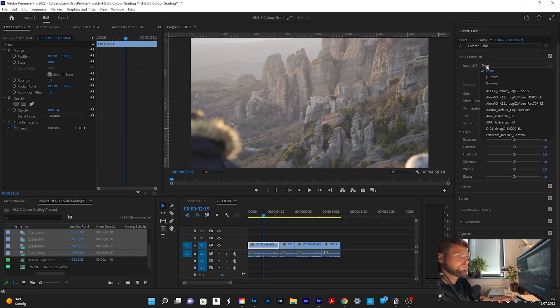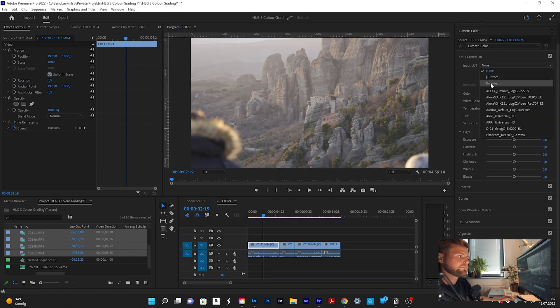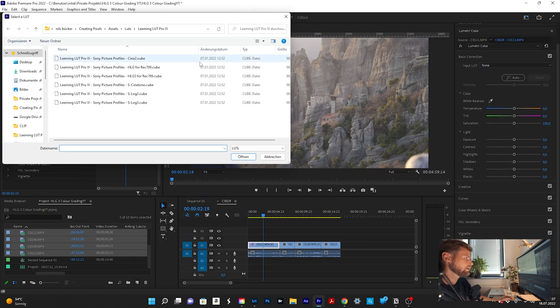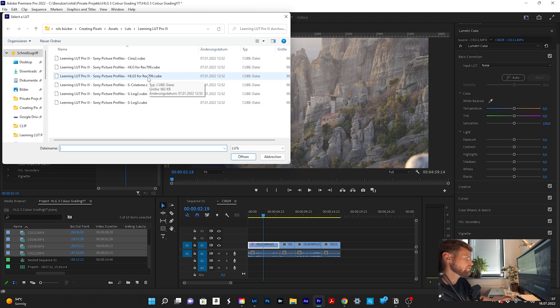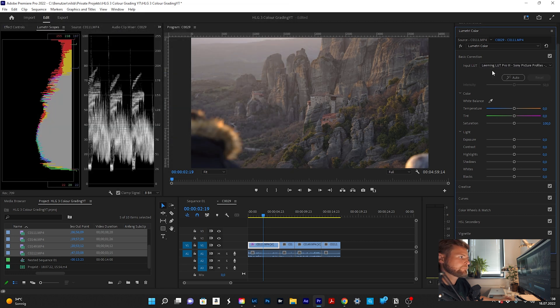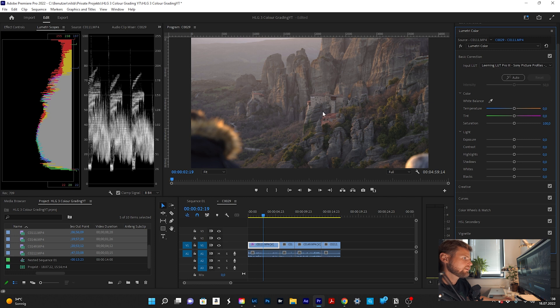All right, now we go to input LUTs, browse, and then I use HLG3 for Rec.709. Okay, I can already see that the colors already changed a little bit. It's now a little bit darker and a little bit more contrasty.